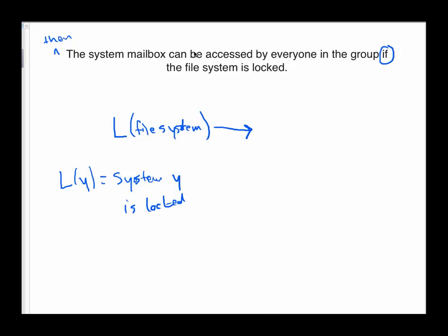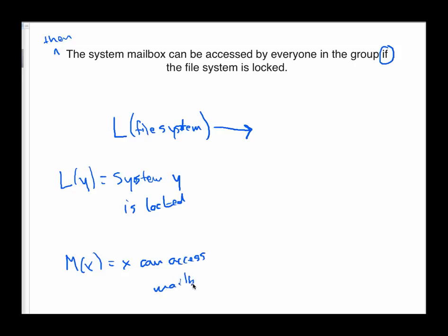So in the previous example, we had let M of X equal the statement X can access a mailbox. And if we keep that notation and keep that way of describing M, then the conclusion of this if-then statement says the system mailbox can be accessed by everyone. That would just be saying everyone has access to the mailbox. So that would be a correct way, one correct way, not the only correct way to write this English statement in terms of logical symbols.